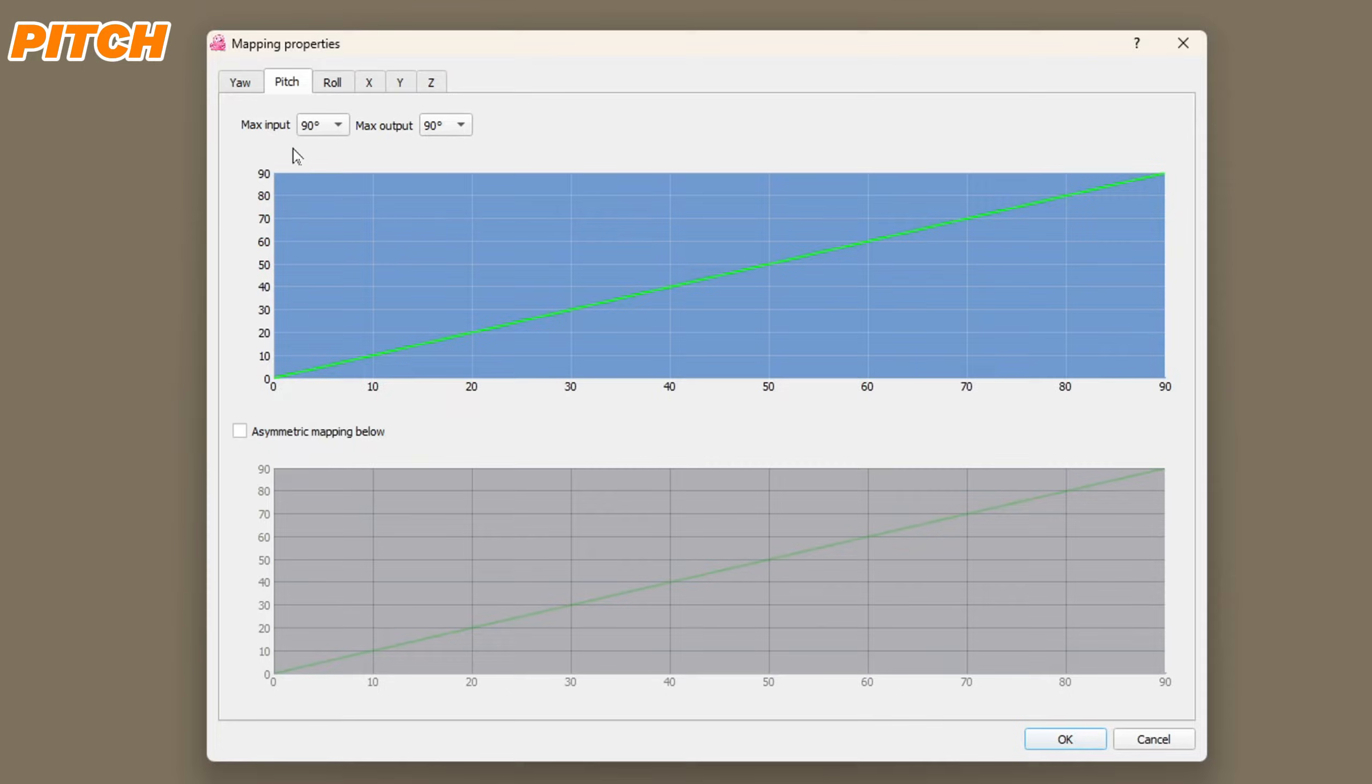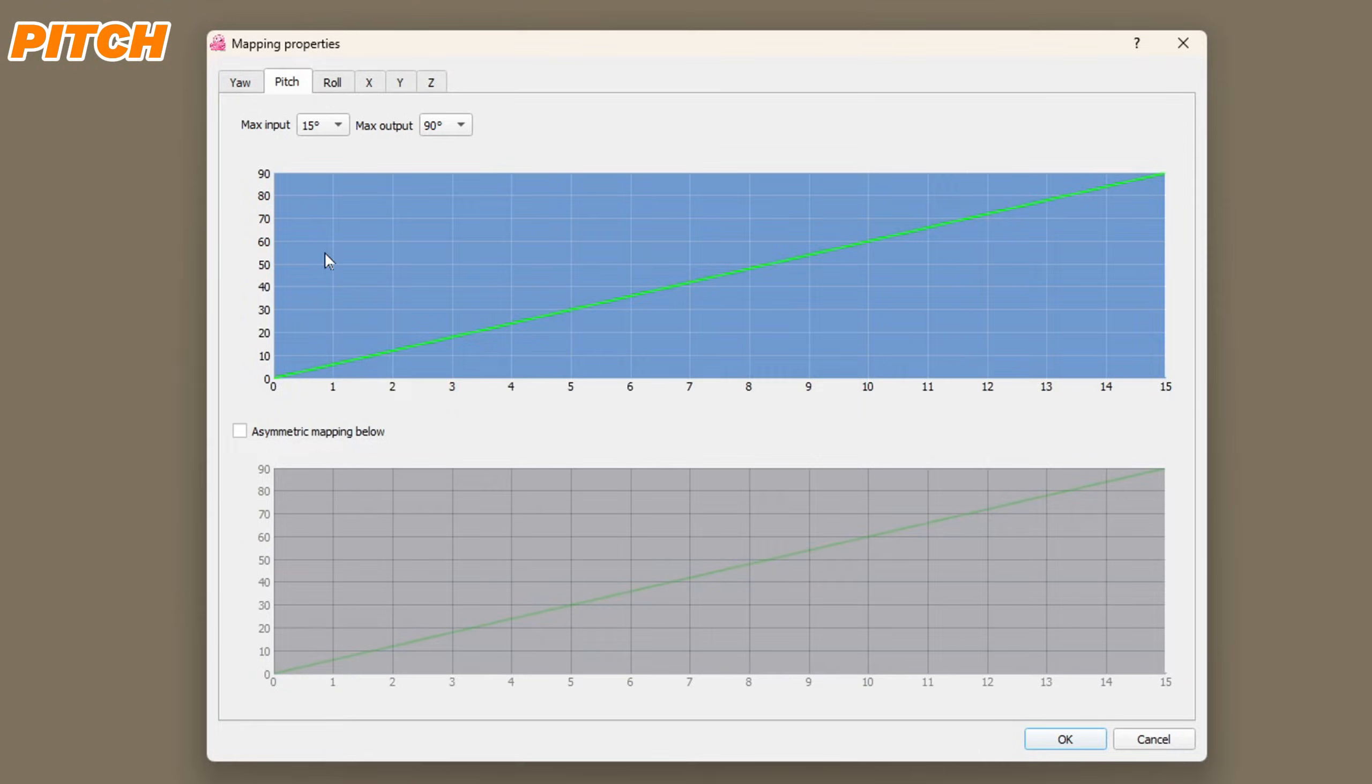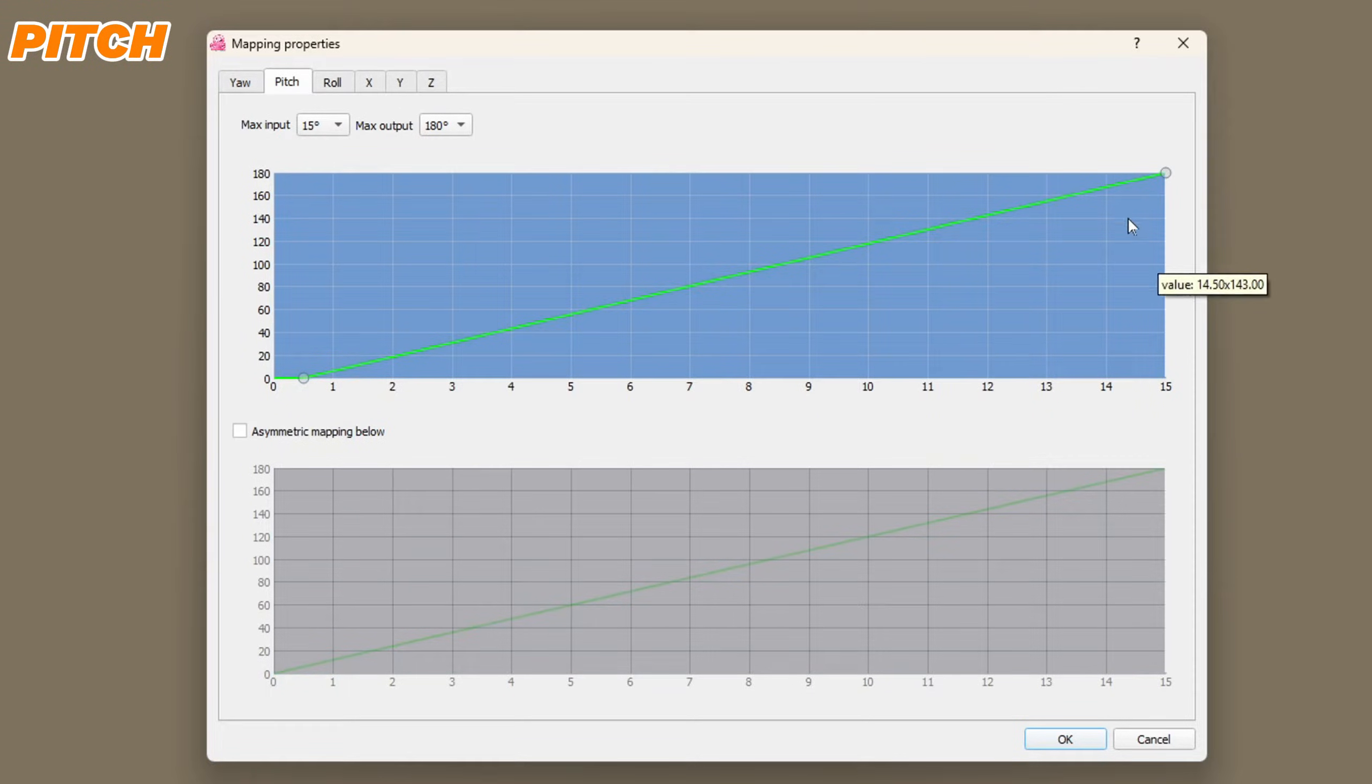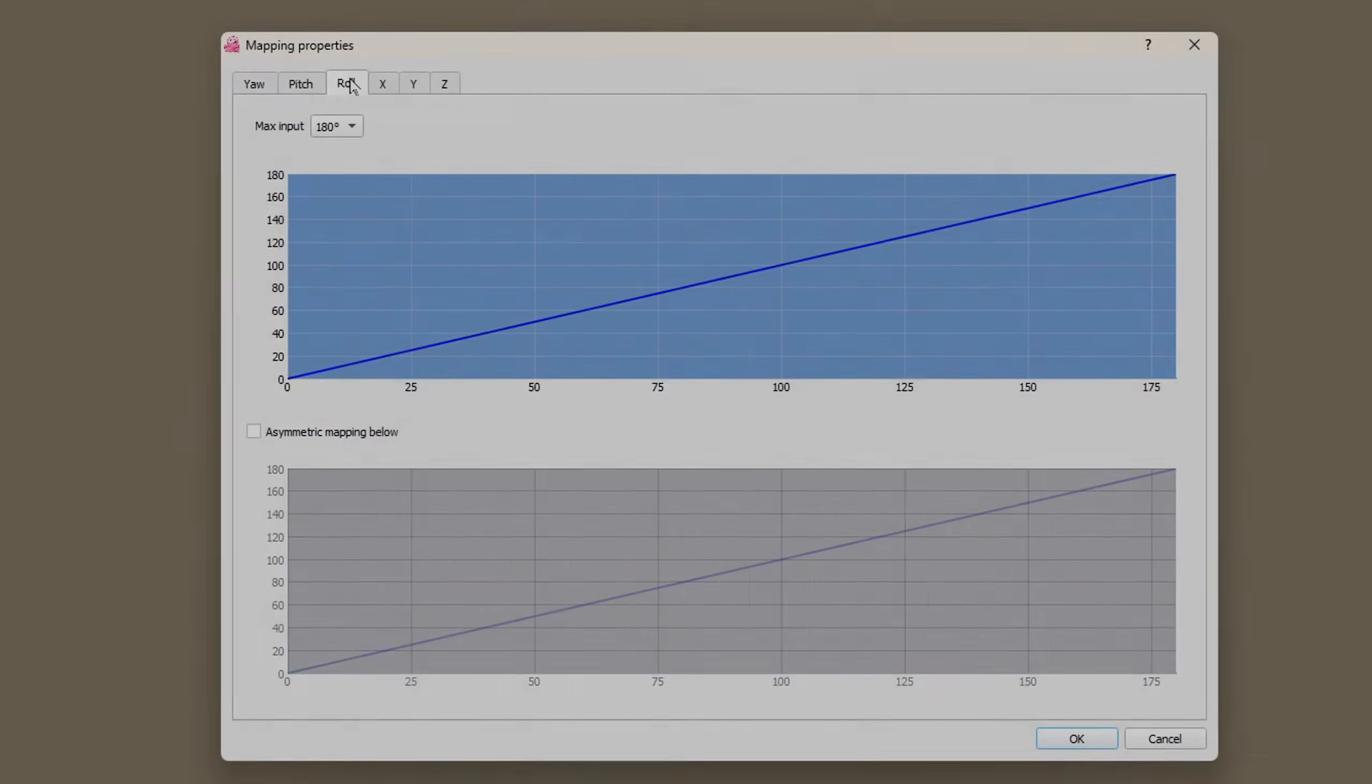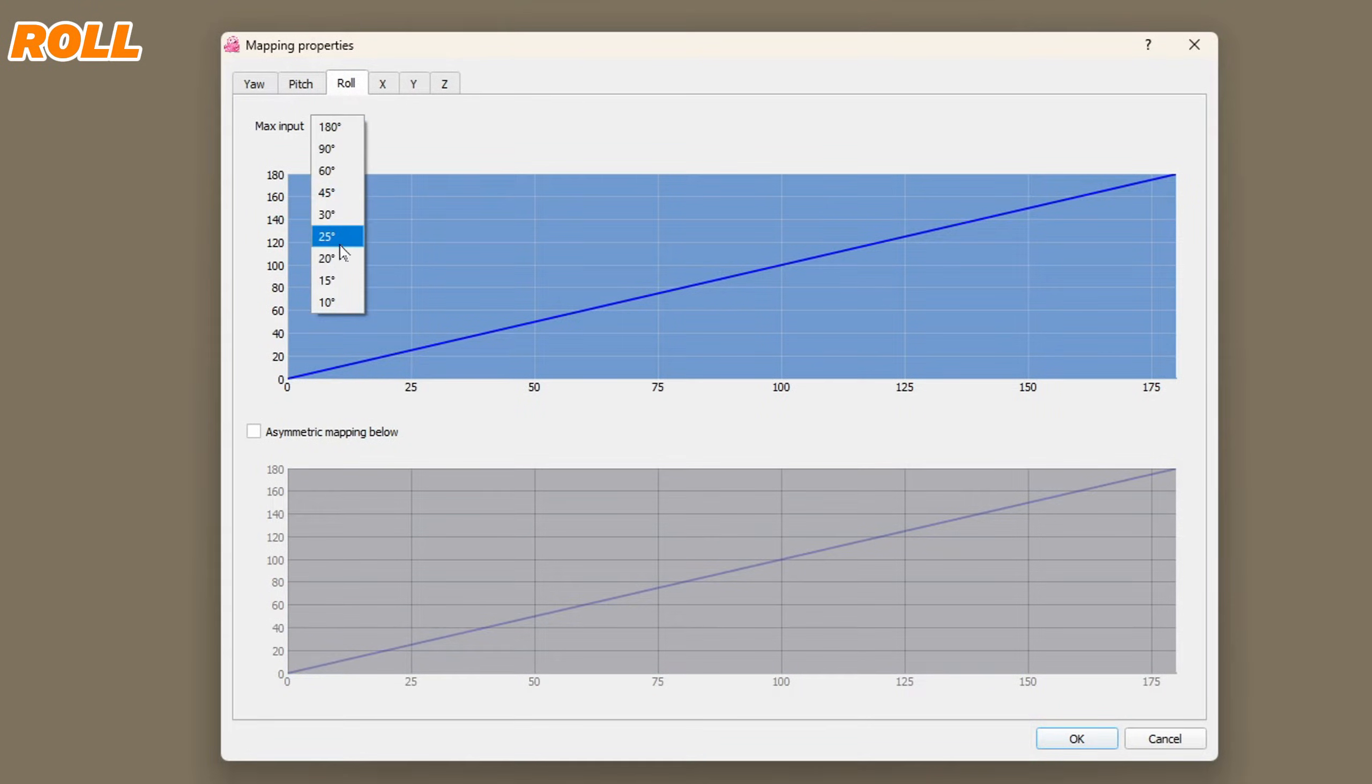For pitch I'm going to use a max input of 15 degrees. We also get a choice of max output. I'm using 180 degrees. If you're going to enable roll at some point you probably just need a small amount.